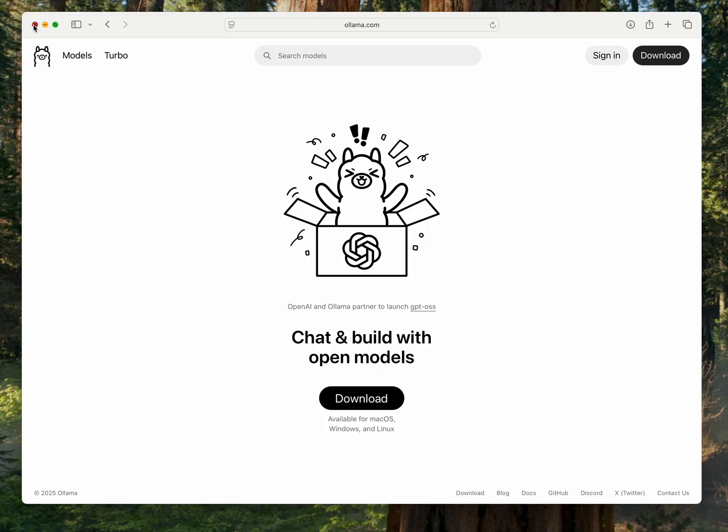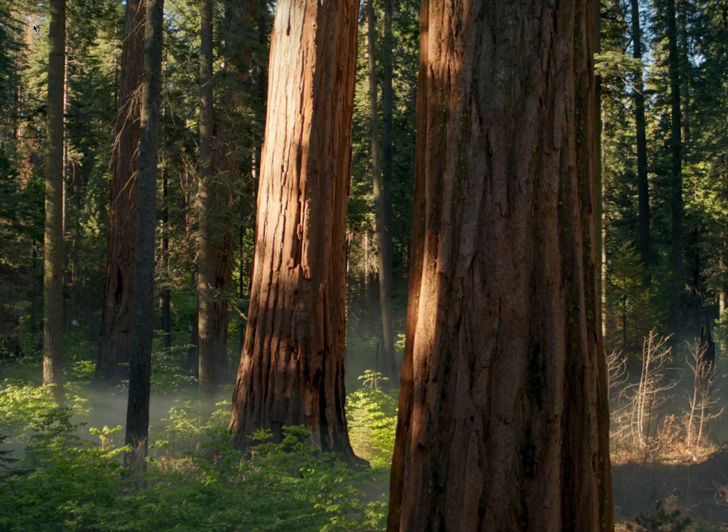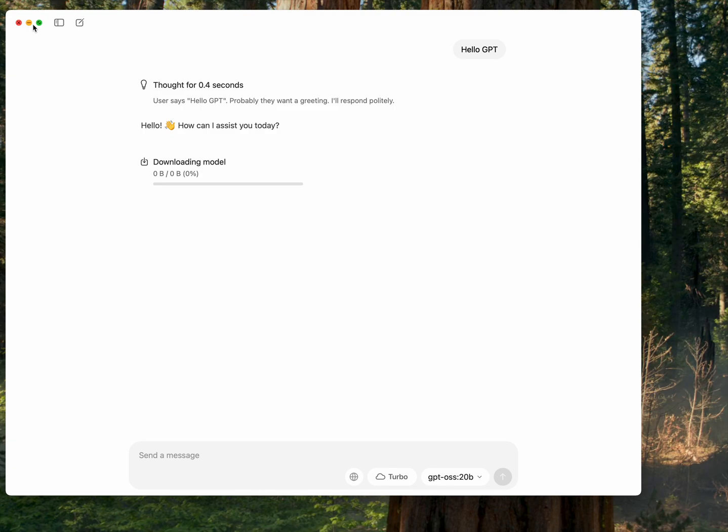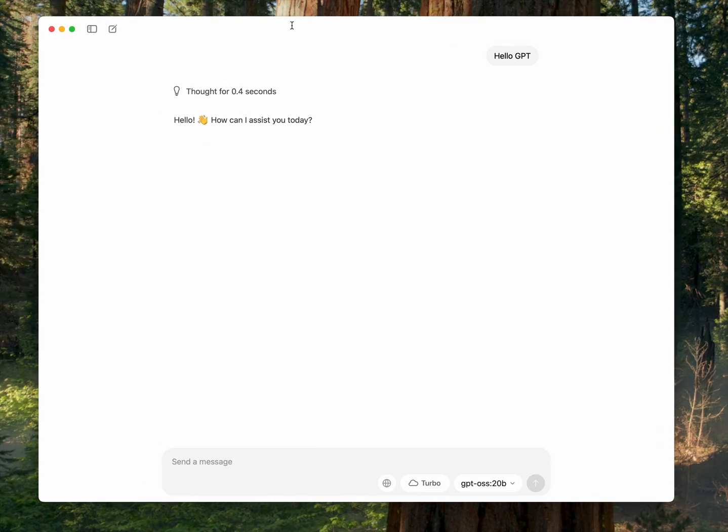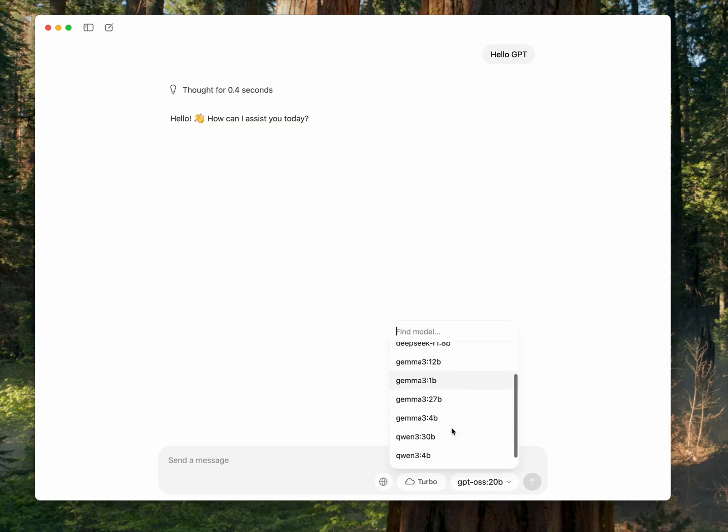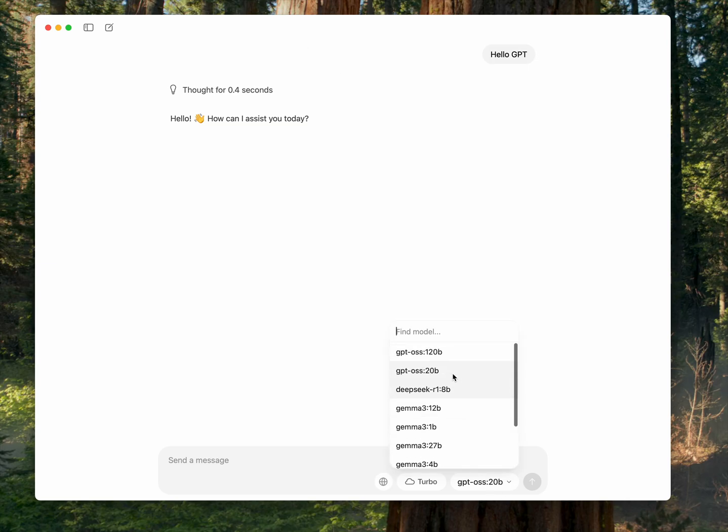Then you can go ahead and just fire up Ollama. And right here at the bottom you can pick whatever model you want. So the GPT-4o S 120 billion parameters and GPT-4o S 20 billion parameters are the two new models from OpenAI.